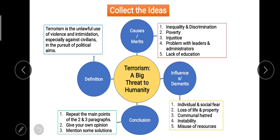Can we speak in favor of terrorism, glorify it, or find something meritorious in it? No. So it is just one-sided — we can only speak on its dark side. This is a single-sided topic, and we write down the causes. Whatever ideas come to mind, jot them down; also take help from books, magazines, newspapers, the internet, or discuss with friends and seniors. Possible causes for terrorism include inequality and discrimination, poverty, injustice, problems with leaders and administrators, and lack of education.